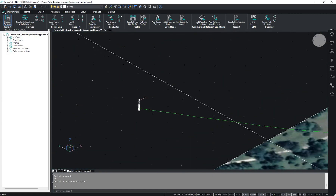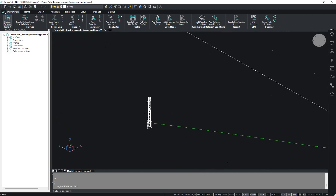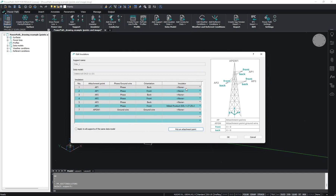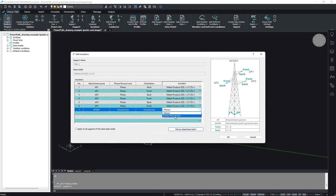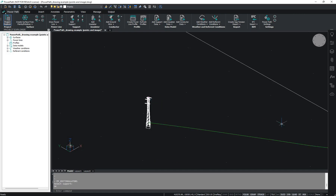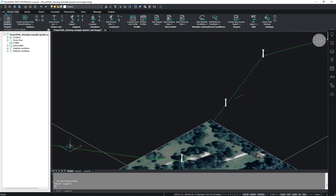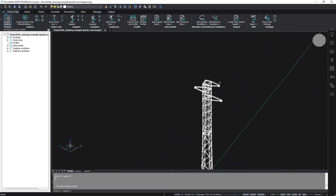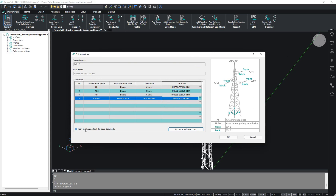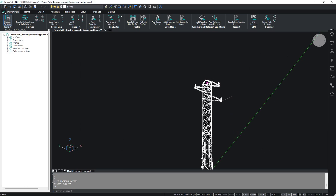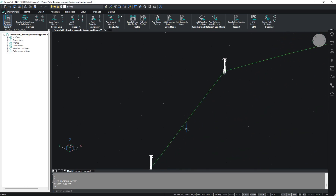There is a quicker way to add insulators. Using the icon called 'Add Insulator', you can add insulators on all attachment points for tension or suspension supports. For example, we choose tension support and add insulators, applying to all supports of the same data model. As you can see, our tension supports now have insulators. Now we will add insulators on our suspension supports the same way, and as you can see, all suspension supports have insulators.